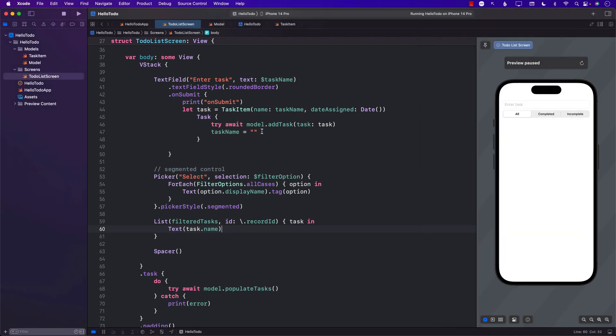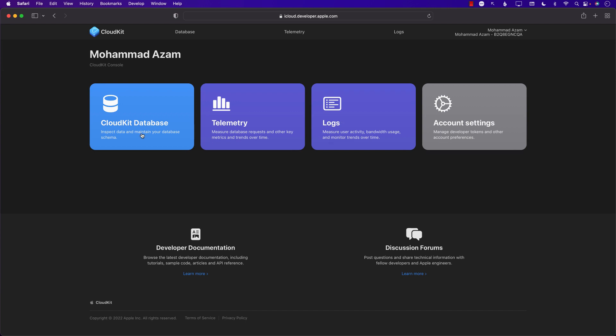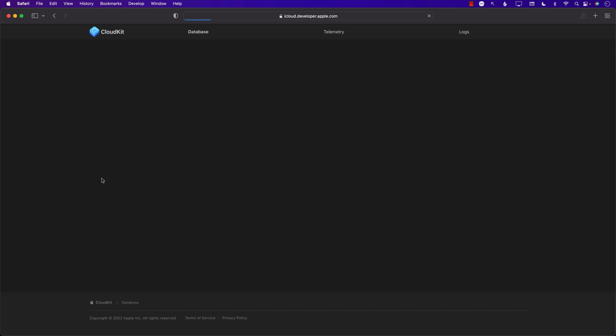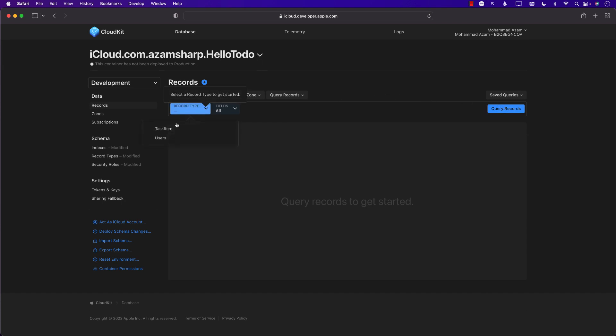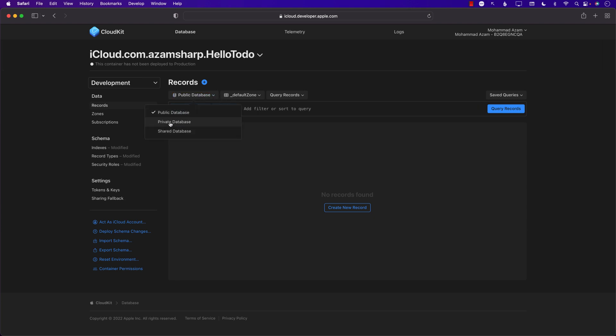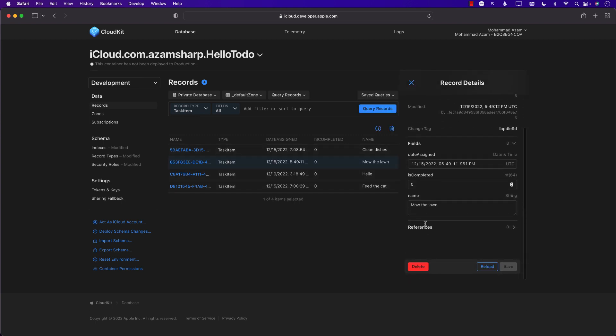We can go log in to our CloudKit dashboard and mark some of the tasks to be completed. Let's jump into our CloudKit console. We already have Hello To Do selected, let's check out the records. Record type is TaskItem. We have to select private database. There are a couple of items. Let's say that Mow the Lawn is completed. I can simply change this value to one, save it.